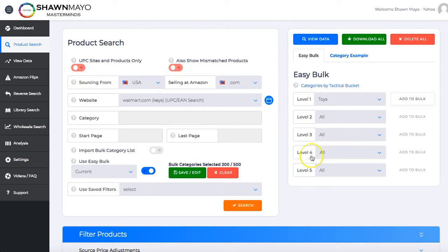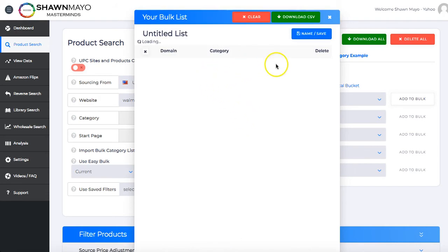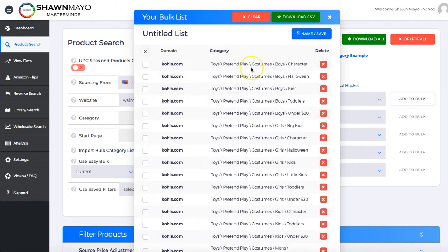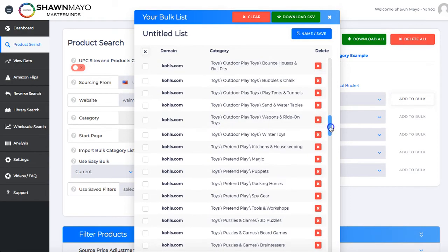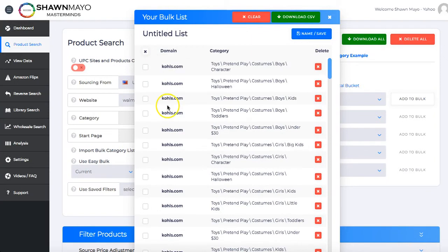Super simple. Now we have 200 categories that we can search. If we want to save, we can just run the search and forget about it, or we can hit save. We can also edit in the screen — we have our list of all the categories we just selected. You can delete them here, select multiples and delete, and we can name it. If we name it, then it'll be saved forever.